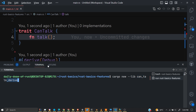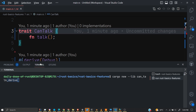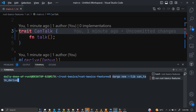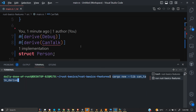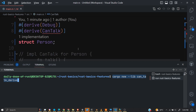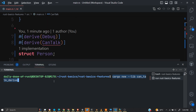It's important to understand that in Rust, the only way to create a derive macro is to create it in a separate crate. It's not like a declarative macro where you can create it anywhere, as we saw in the previous video. It must be created in a separate crate, which is why we are creating a separate library crate for it.